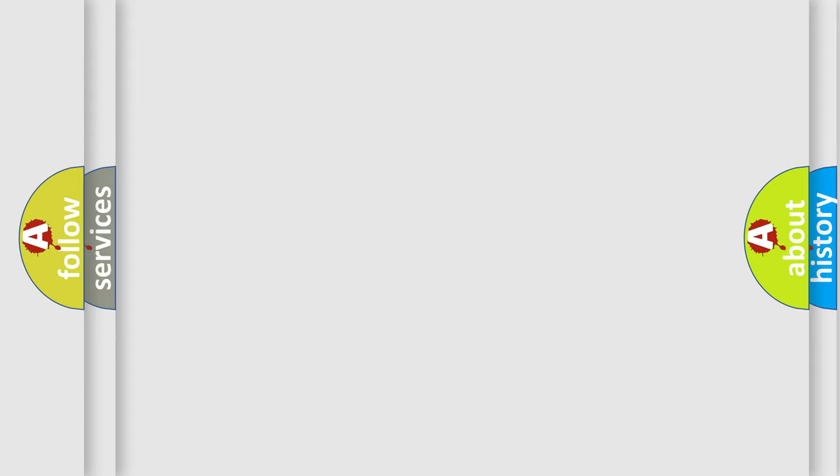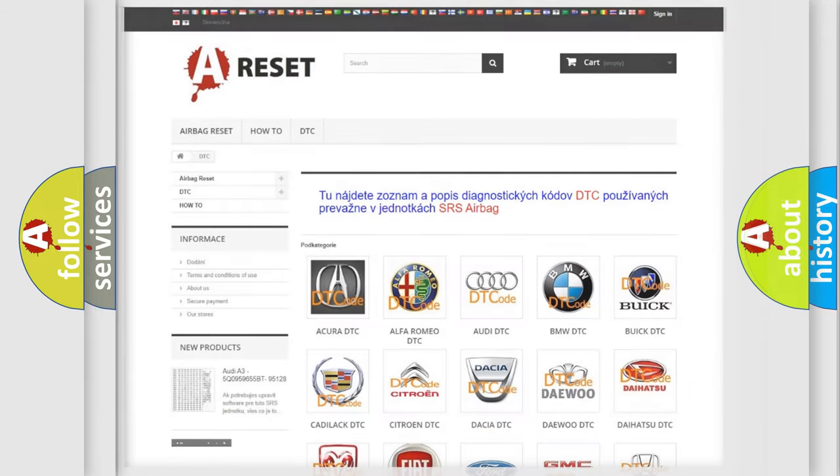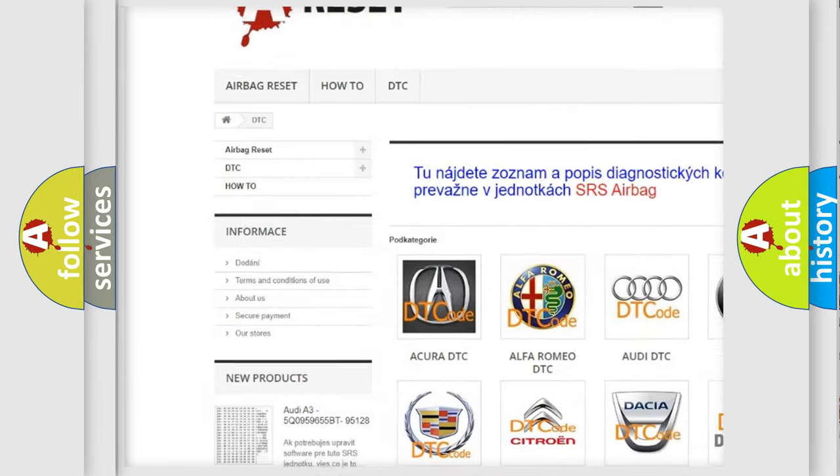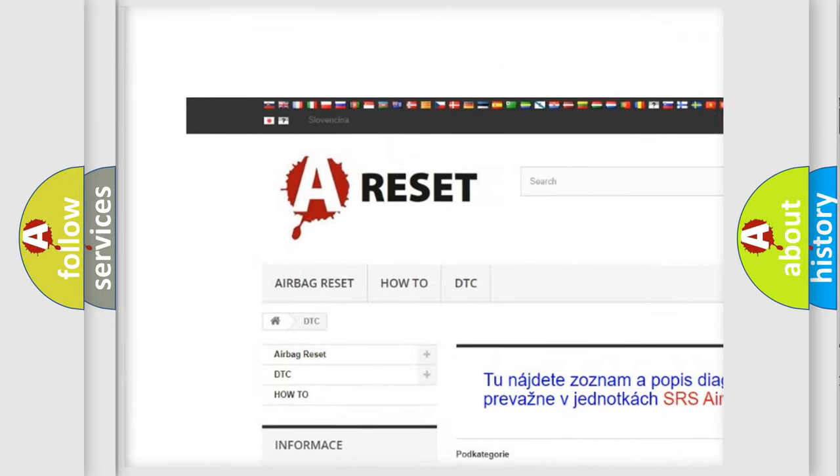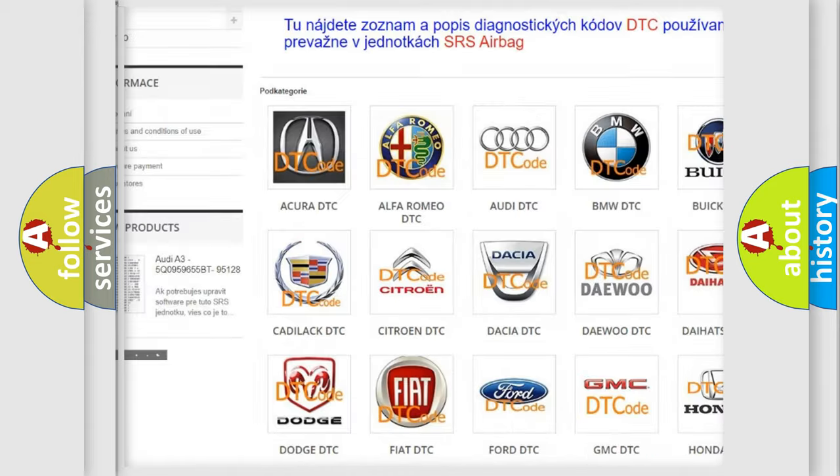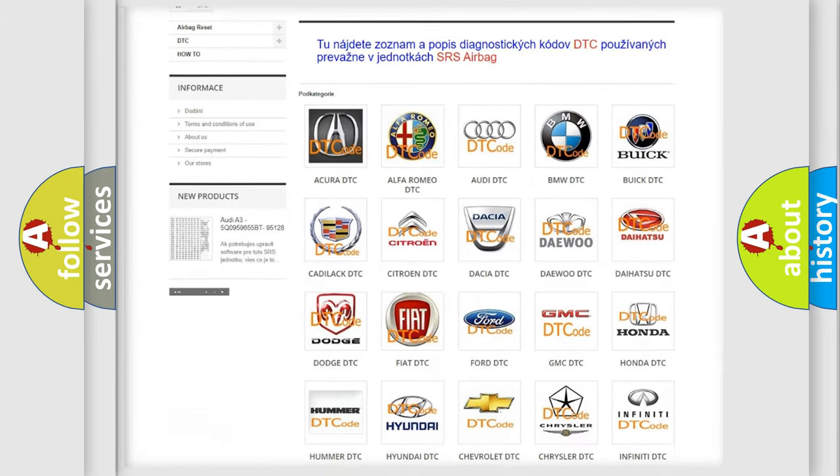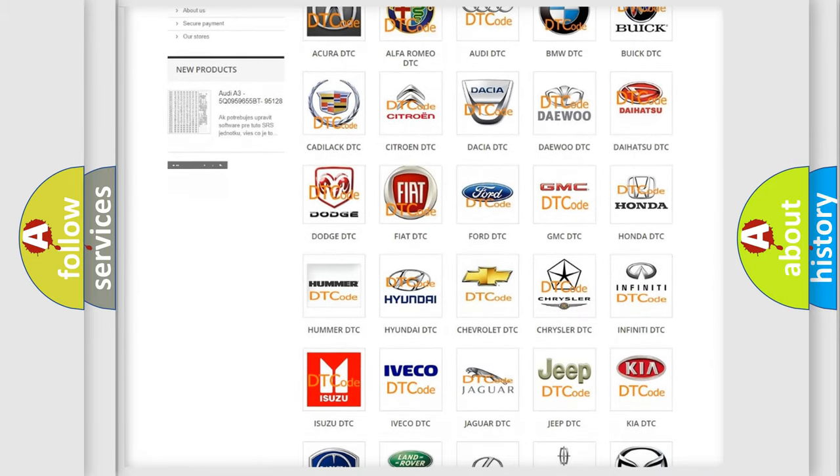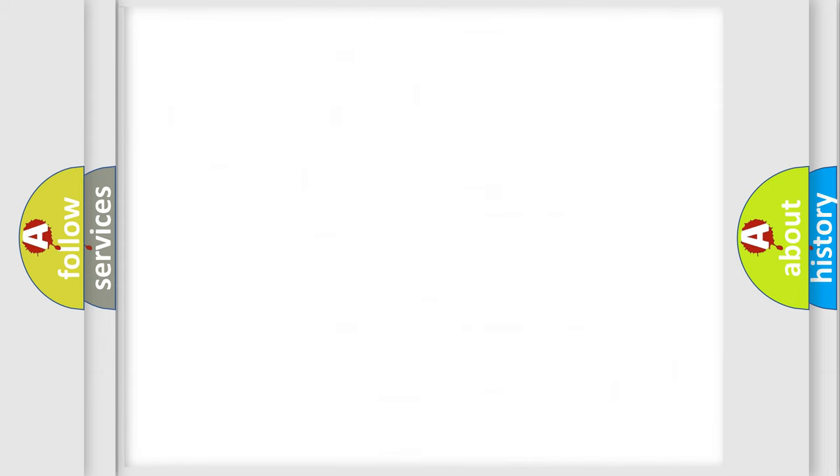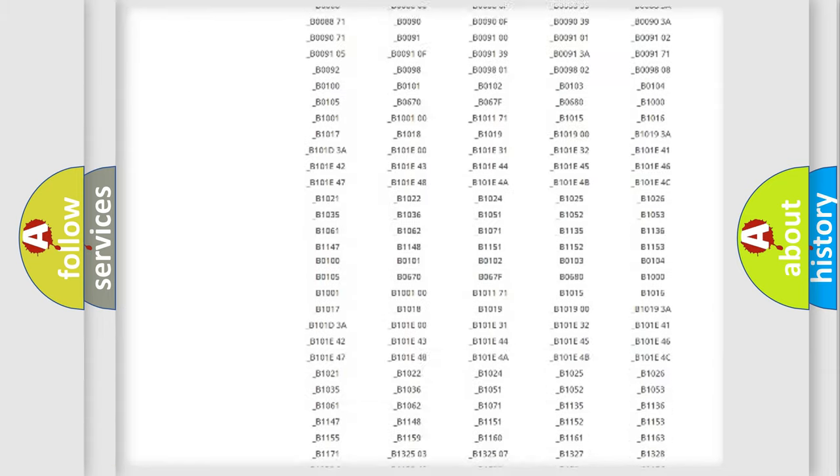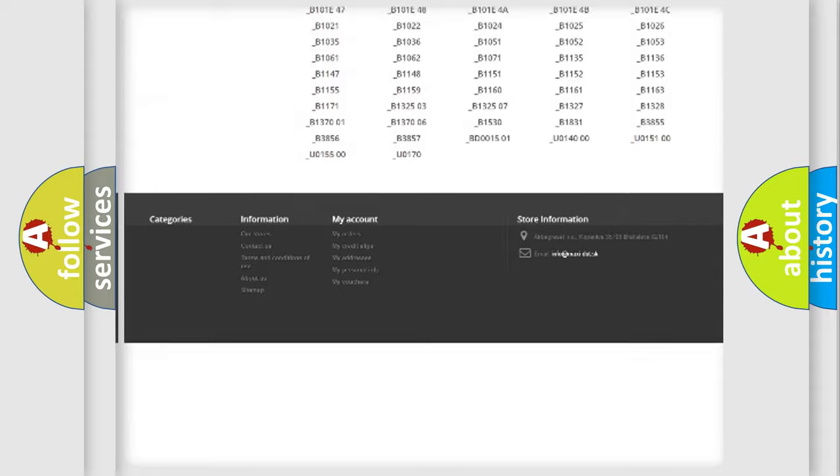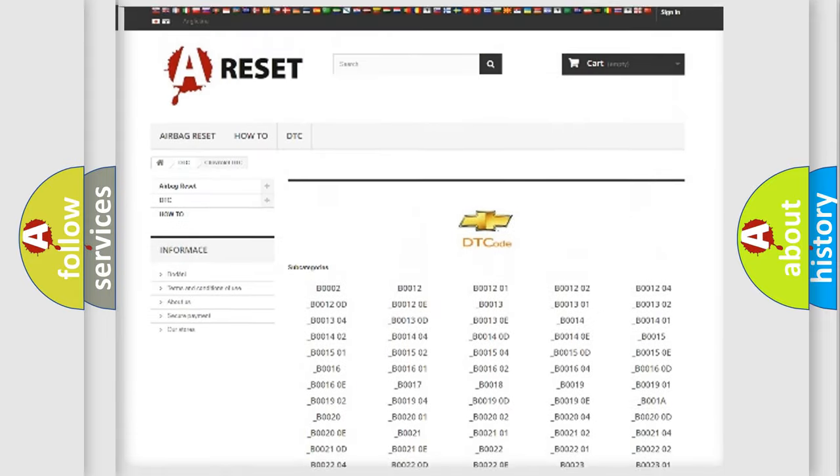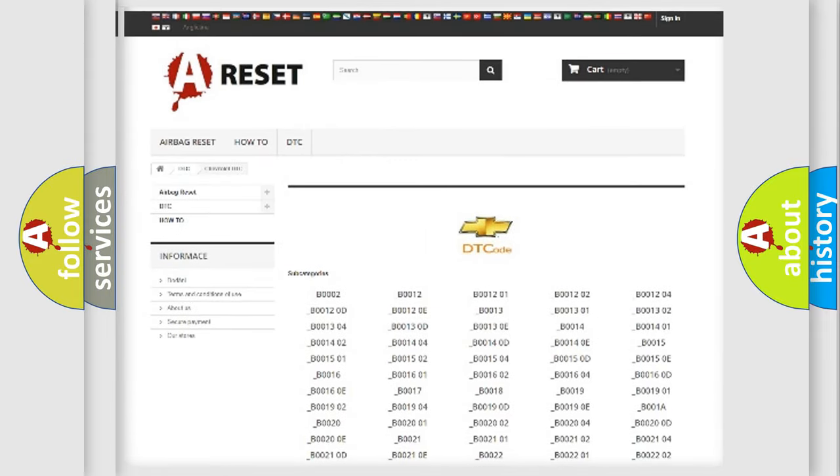Our website airbagreset.sk produces useful videos for you. You do not have to go through the OBD2 protocol anymore to know how to troubleshoot any car breakdown. You will find all the diagnostic codes that can be diagnosed in Chevrolet vehicles, and many other useful things.